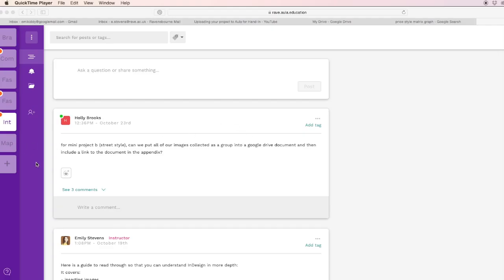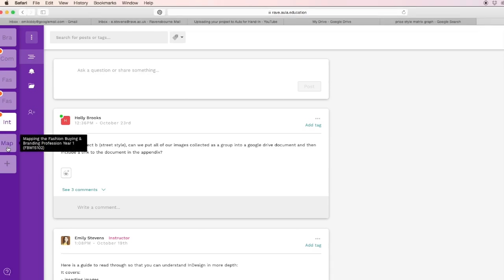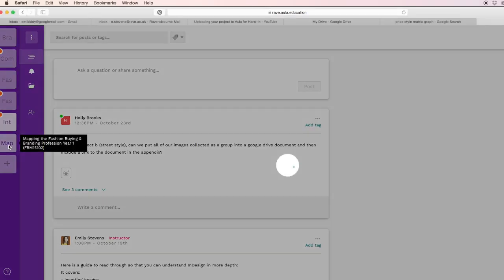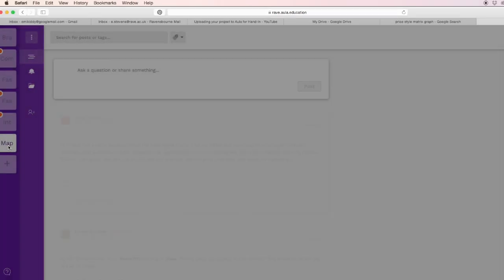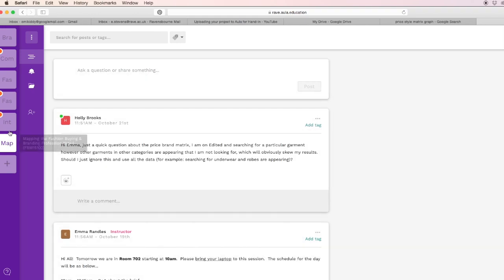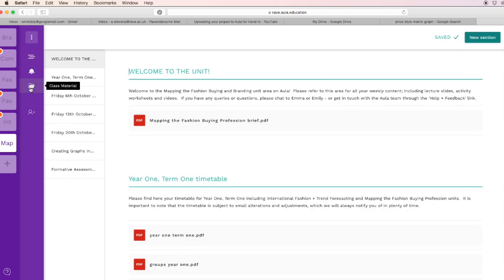You can find the InDesign graphs template on Orla. Go to your mapping the fashion buying unit, go to the class material.